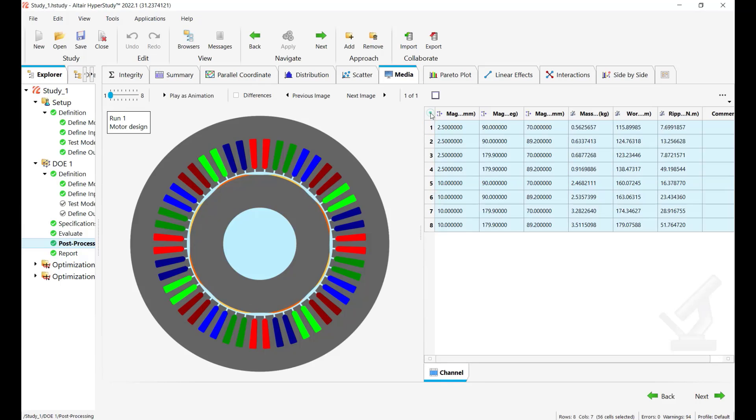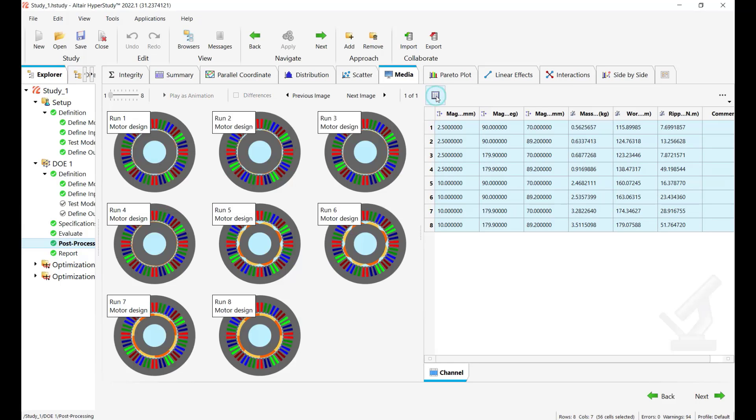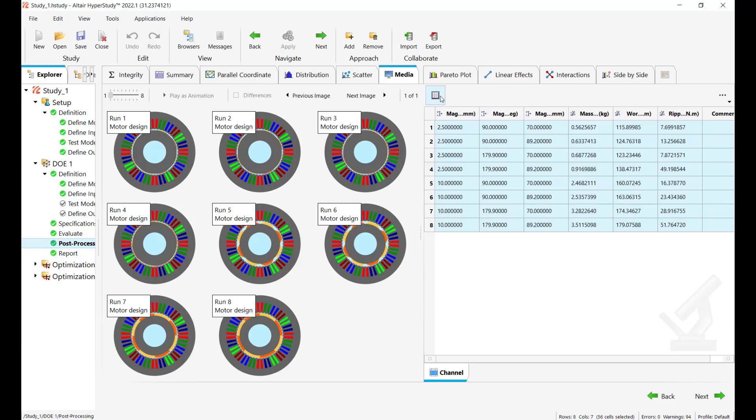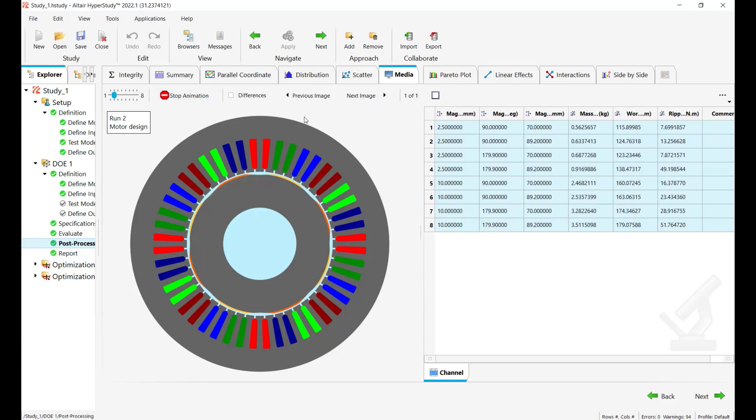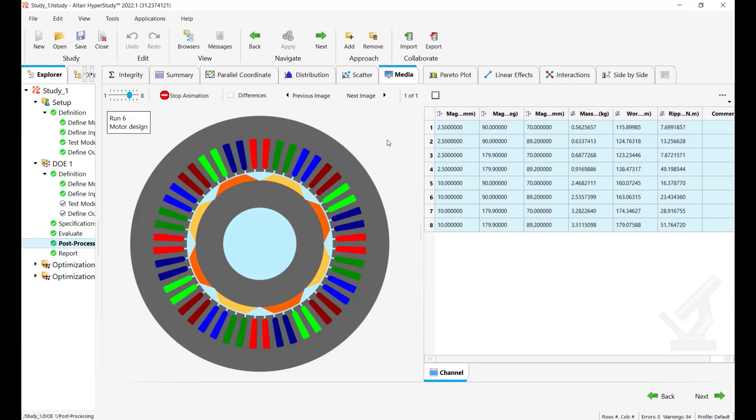Here we go and so in this tab you can see the table of all the eight tested designs. You can select them one by one and see the preview of your motor or select them all and enable this multi-plot view to see how they look like all the eight tested designs.